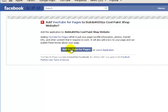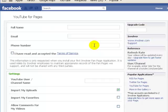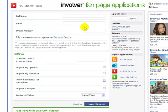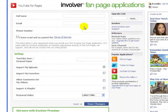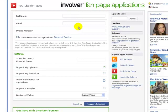I'm going to click Add YouTube for Pages and then you're going to go through and fill out this information.